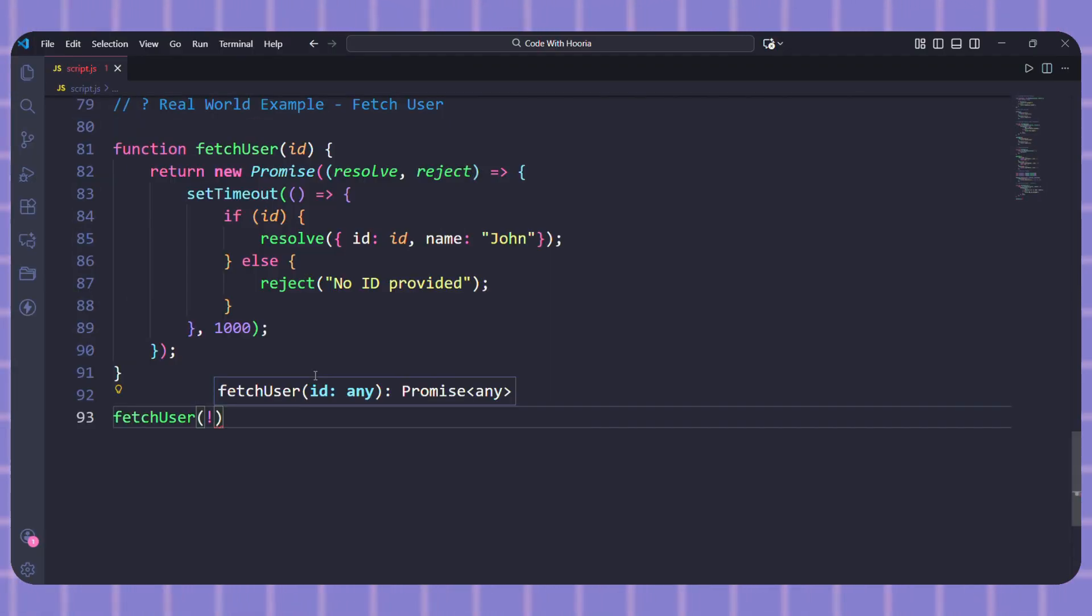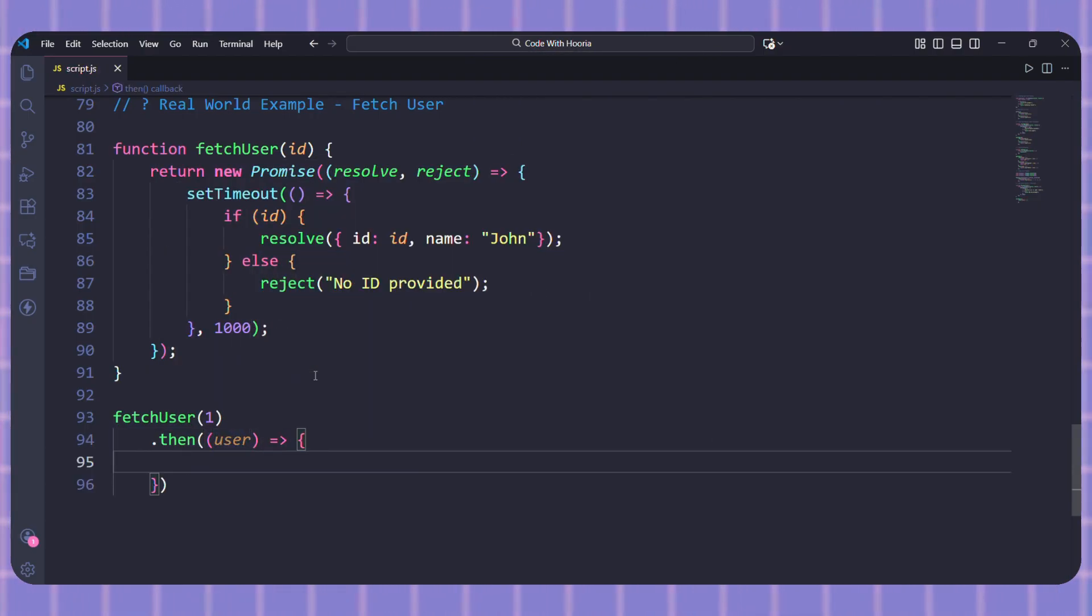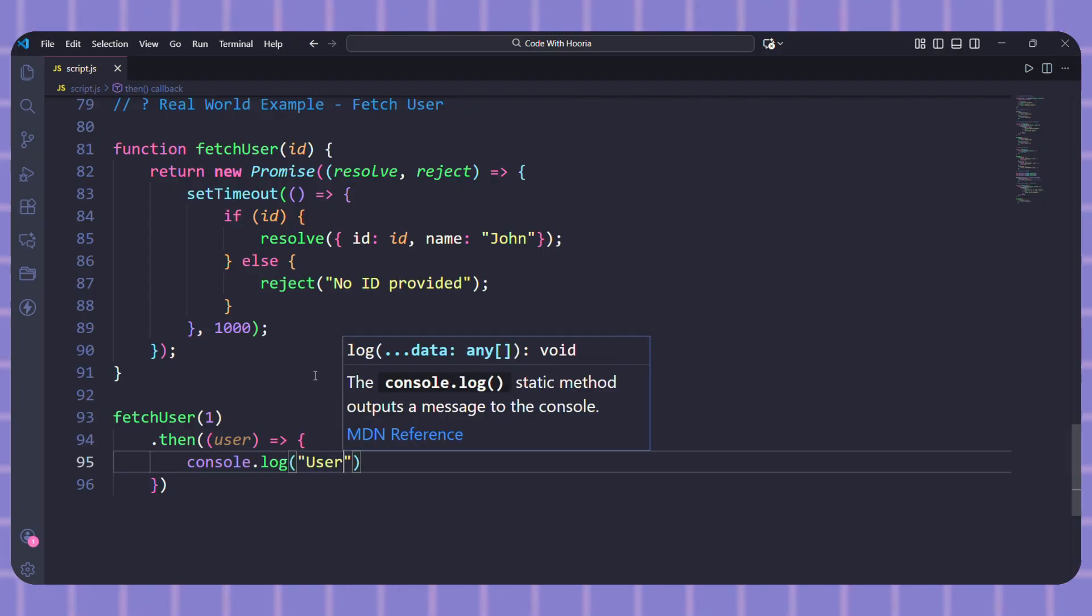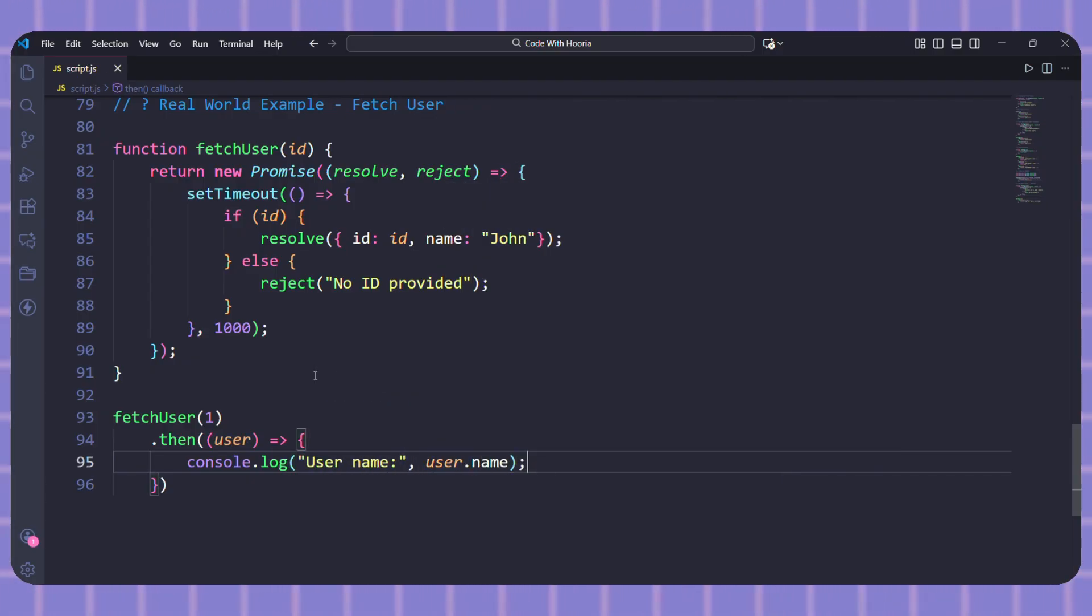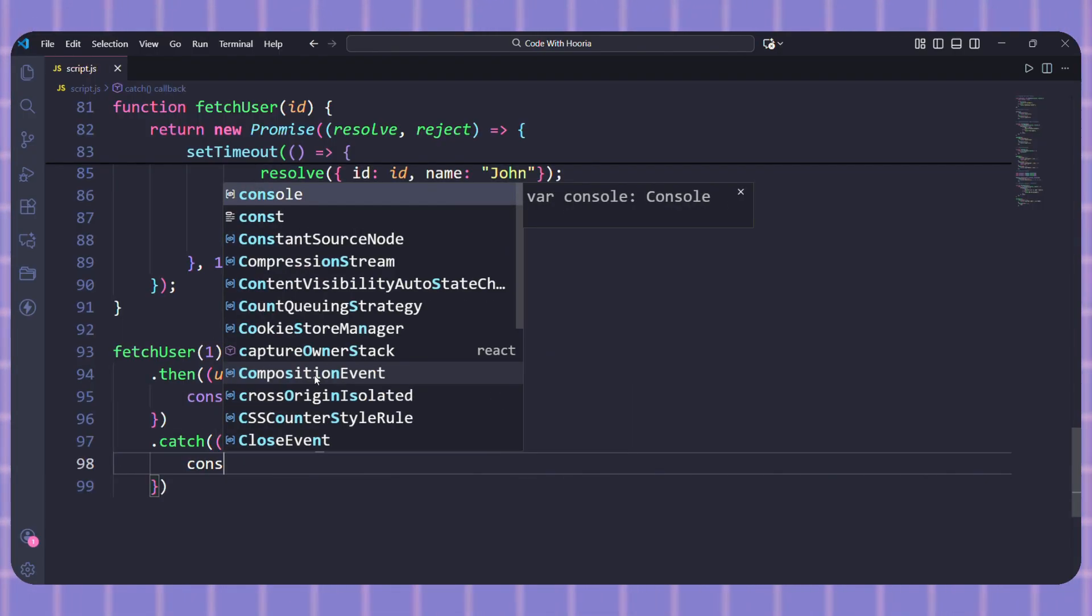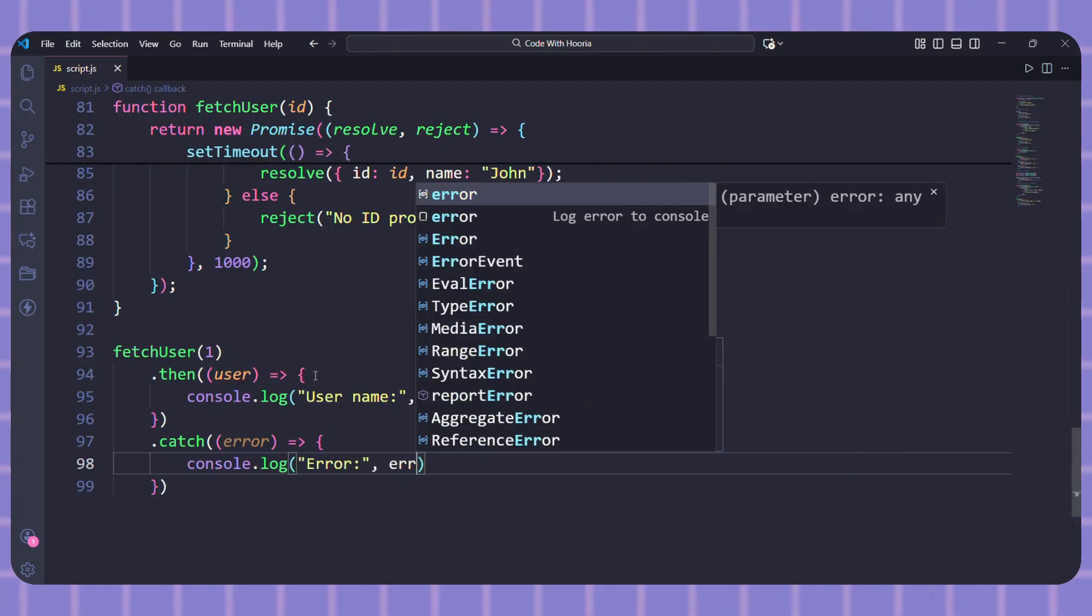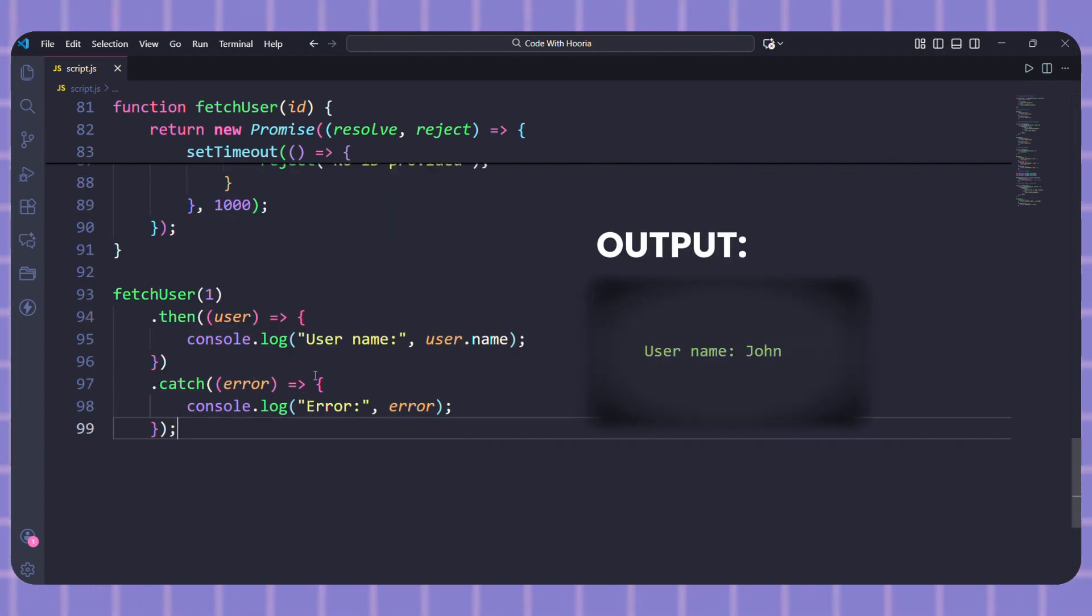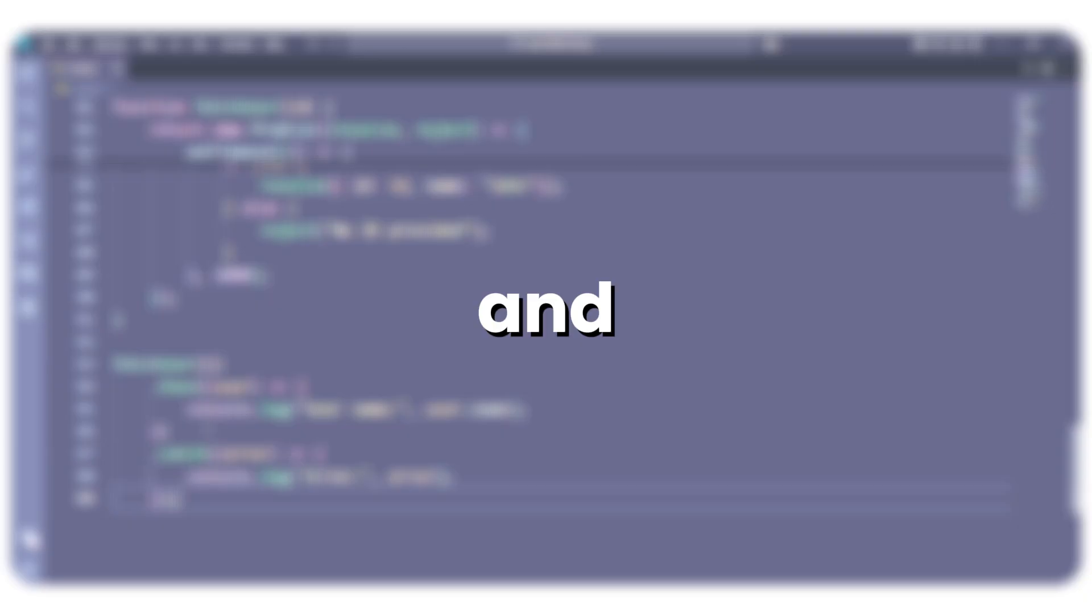Now let's use it. I will call fetchUser one dot then and log the user name. This is exactly how you would work with real APIs. The only difference is you would use the fetch function which already returns promises. So you just use then and catch directly.